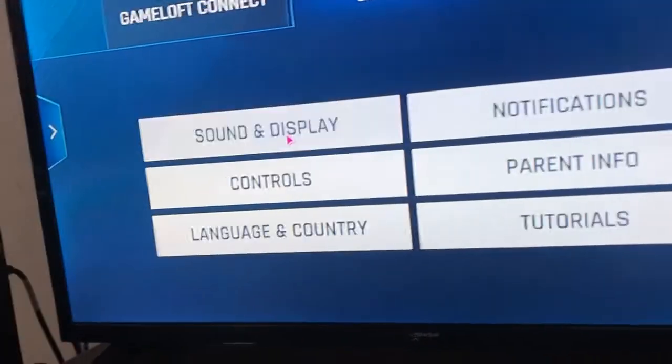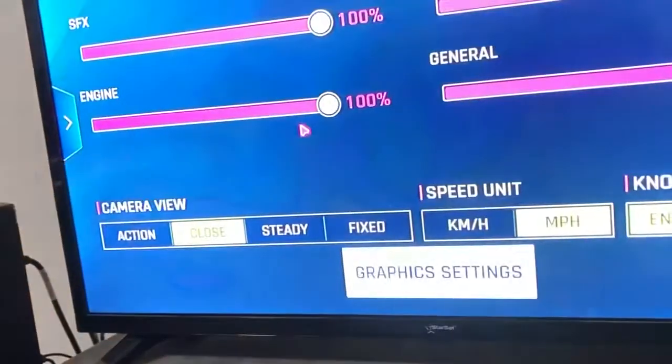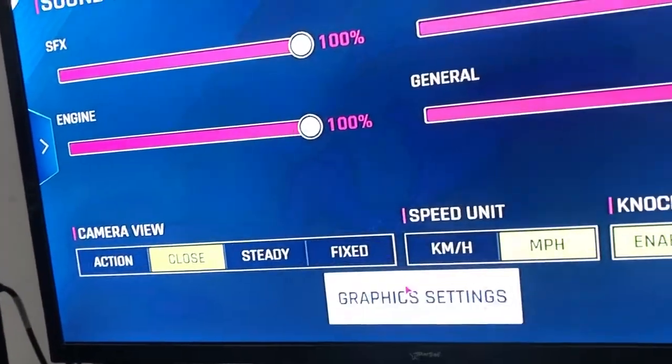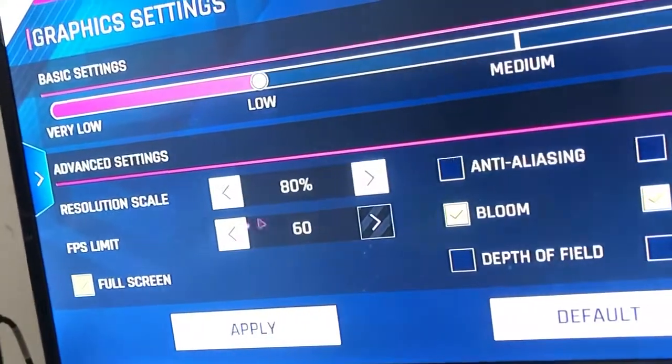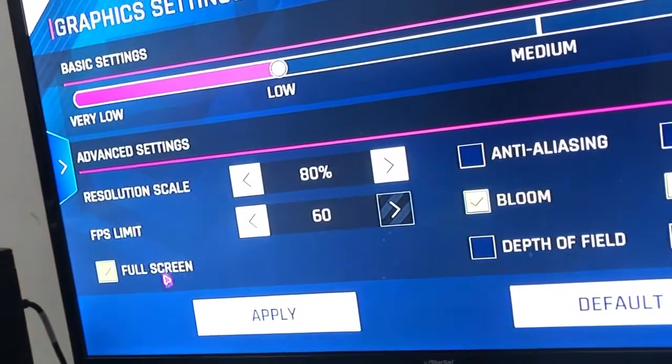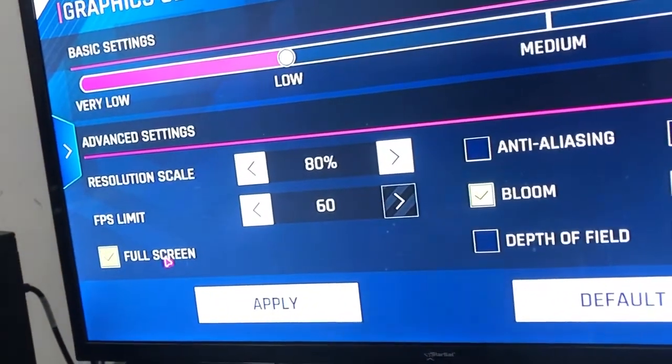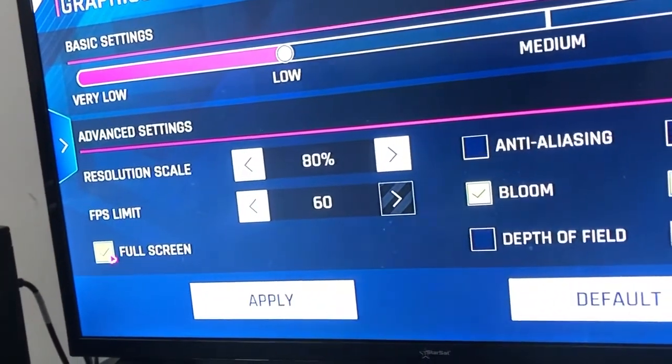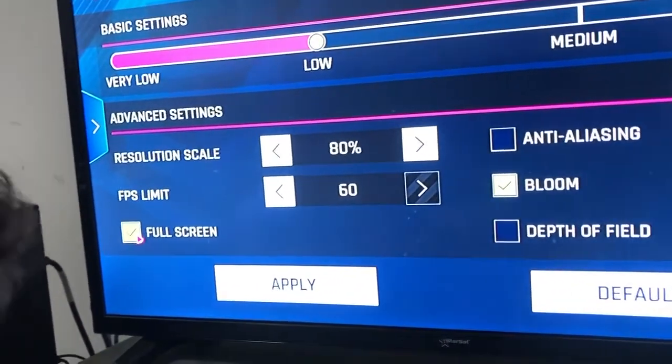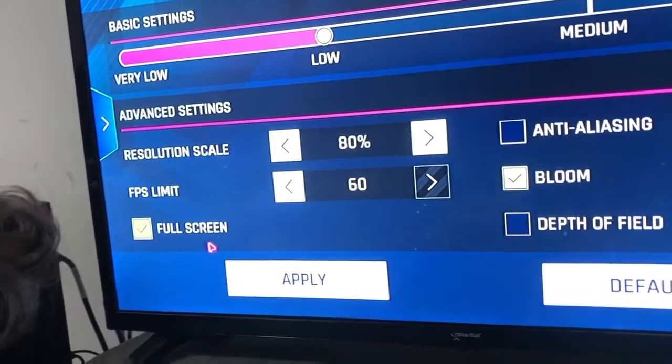Sound and display. Graphic settings. Full screen — okay, it's already on. So yeah, guys.